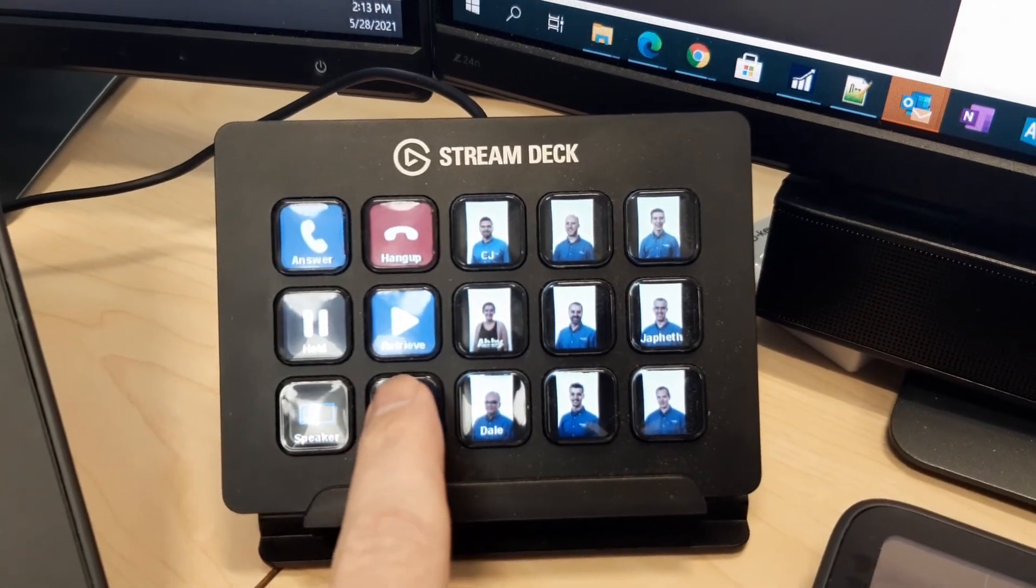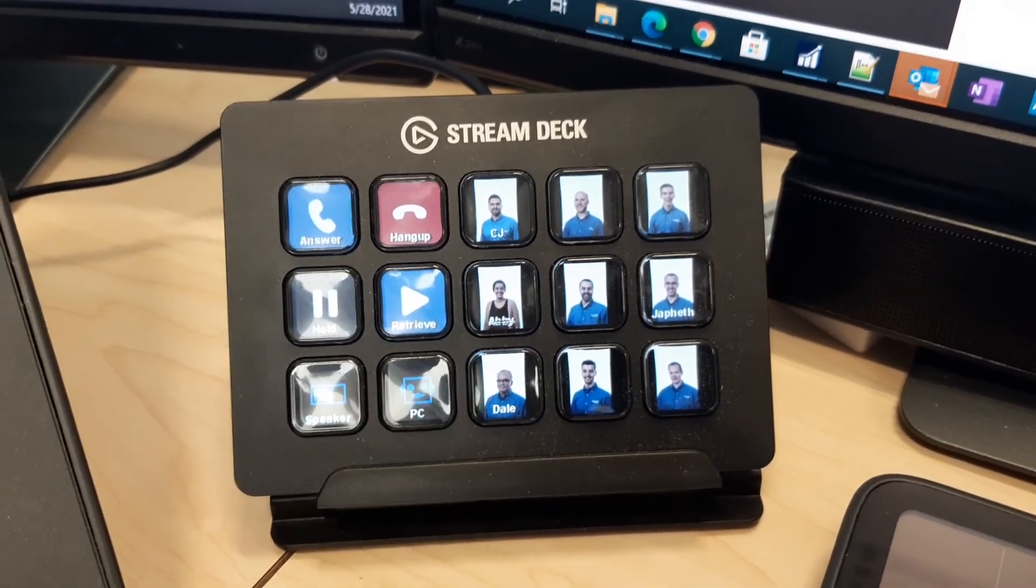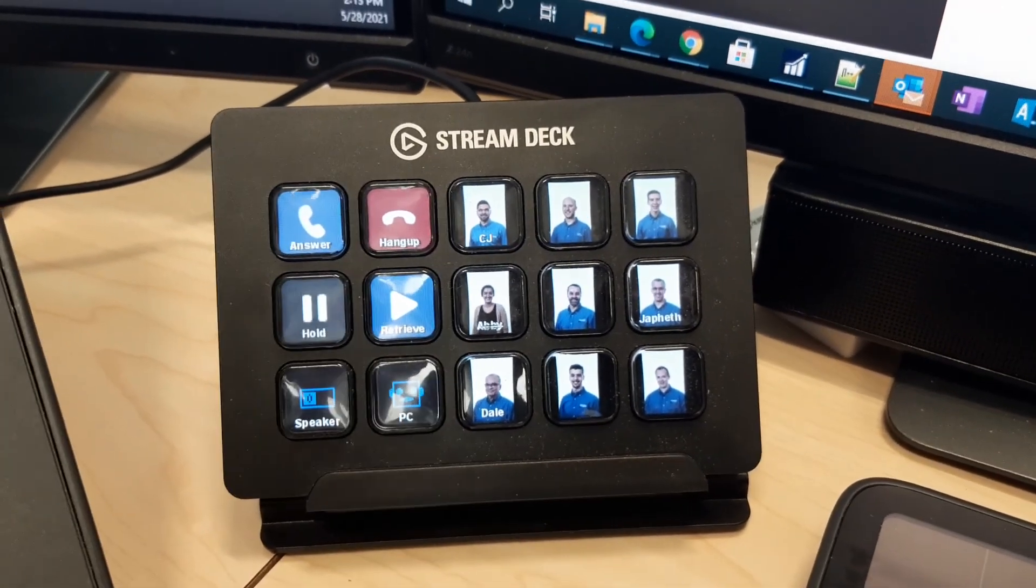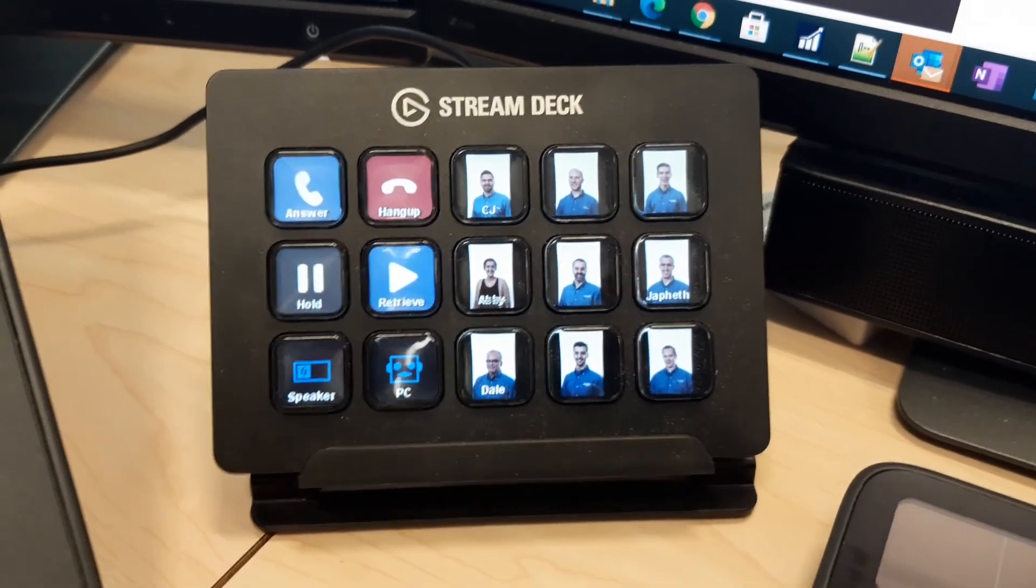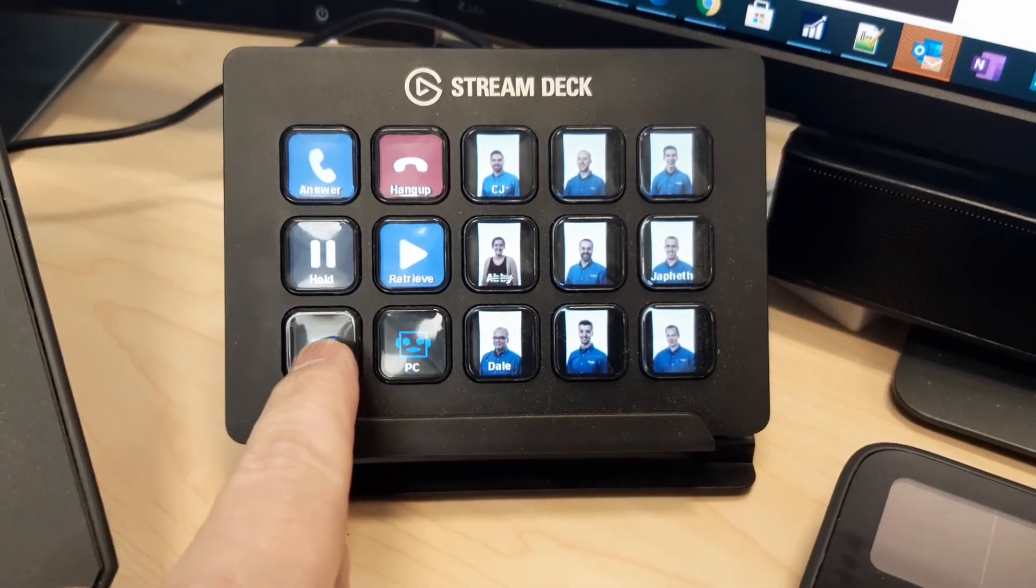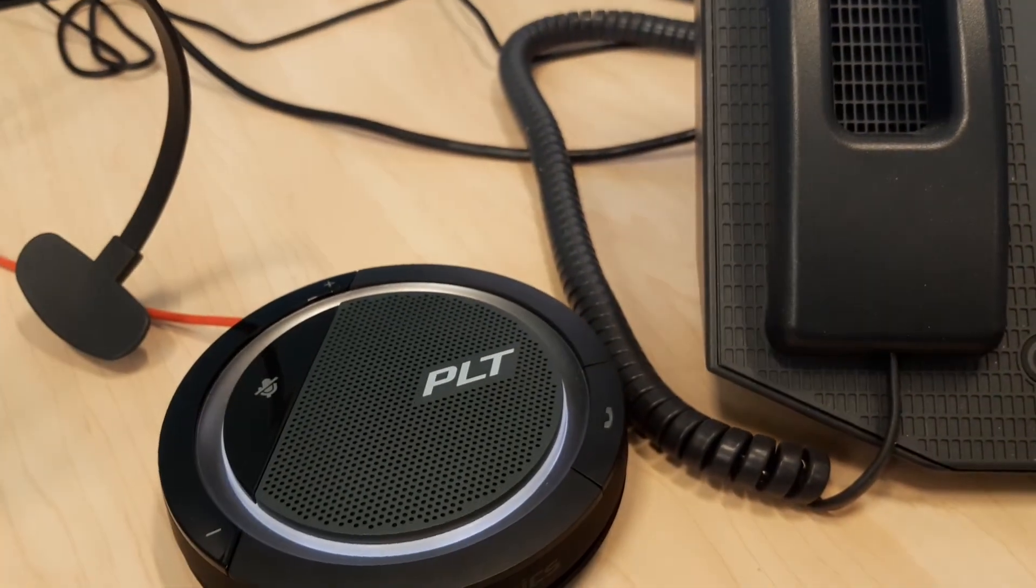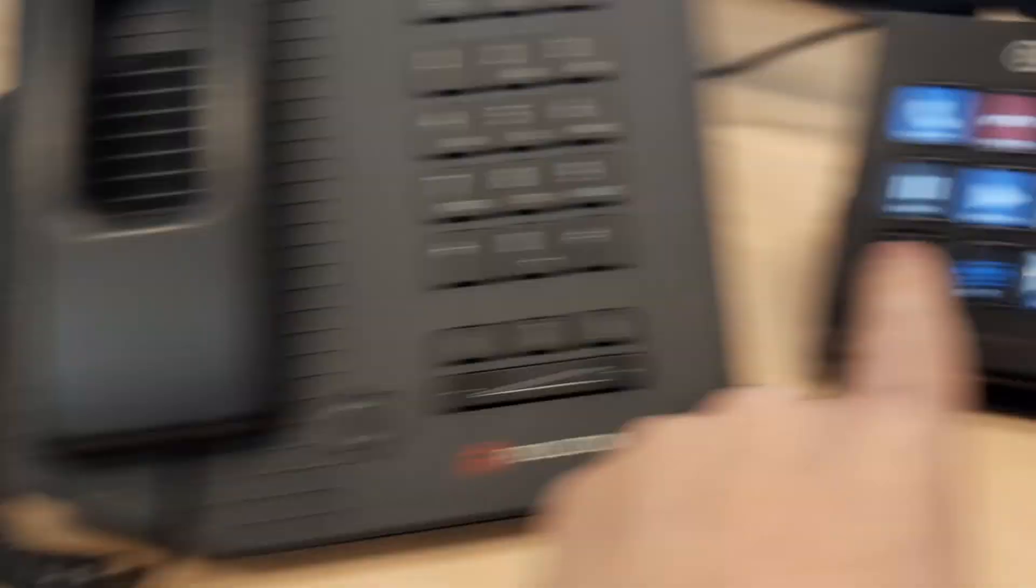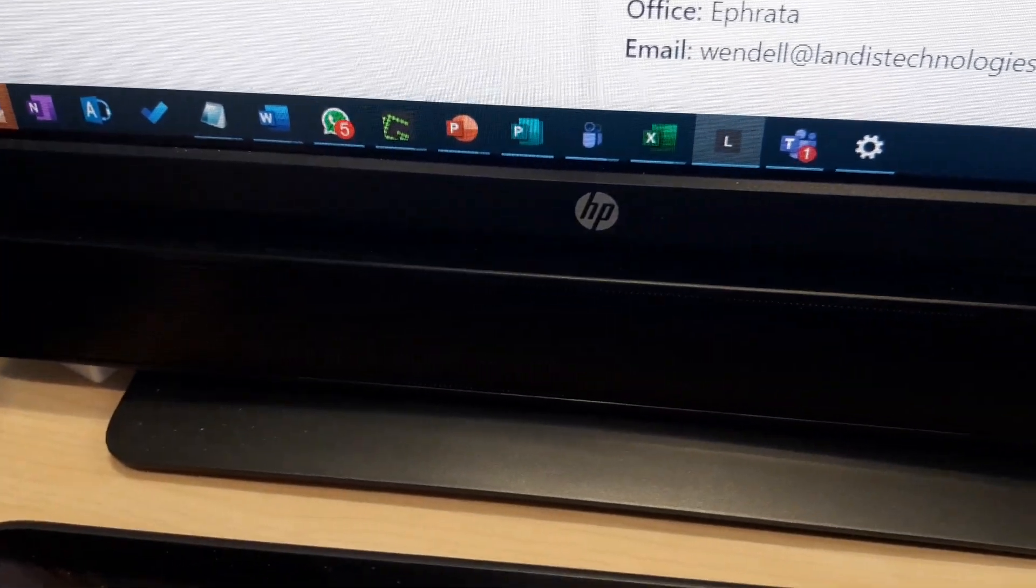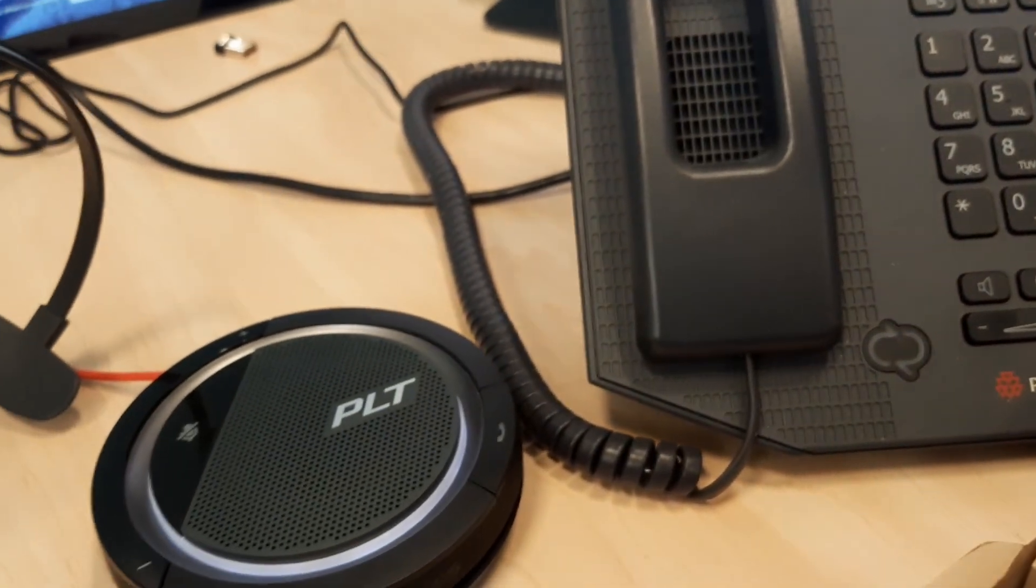I just click on here and I can change to the speaker and back to the speakerphone to the PC and so now it's on the speakerphone.